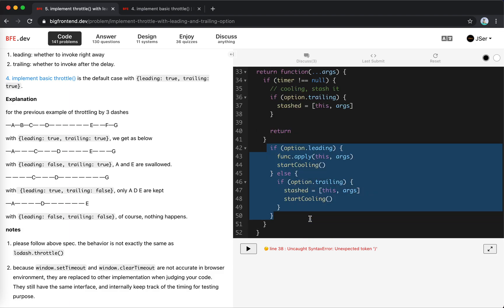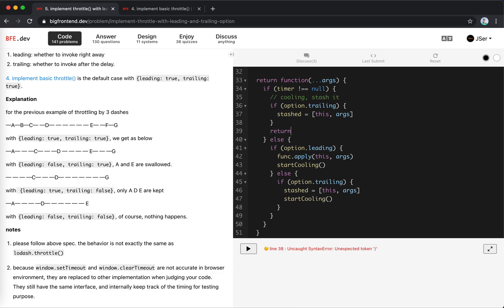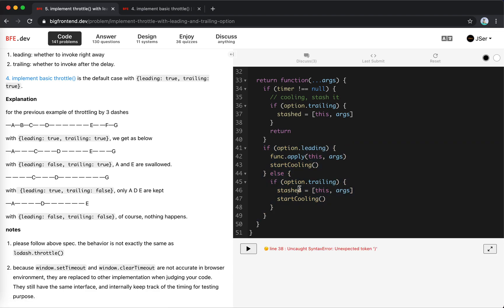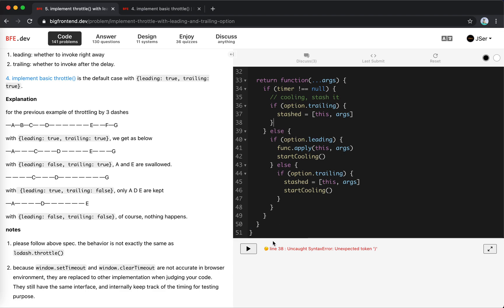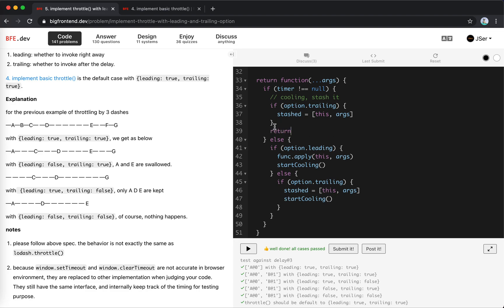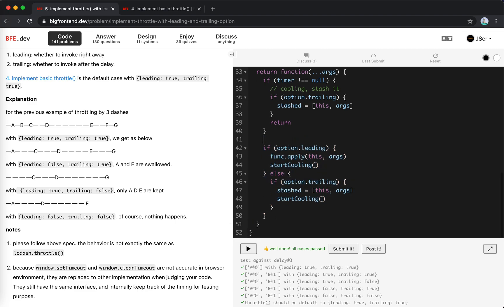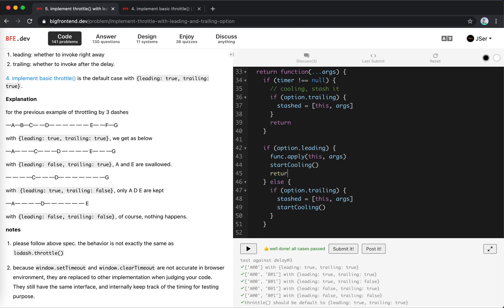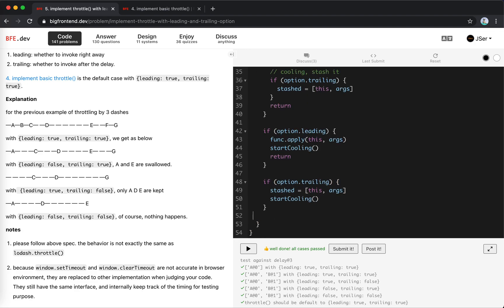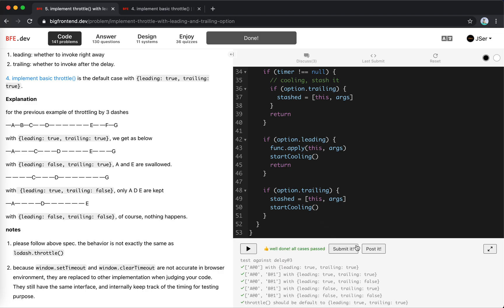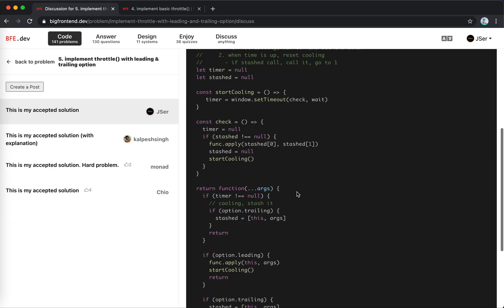After fixing the return statement and cleaning up the syntax, it looks good. This is our revised and resubmitted solution, posted on the discussion panel. If you're interested, please take a look. Hope it helps!